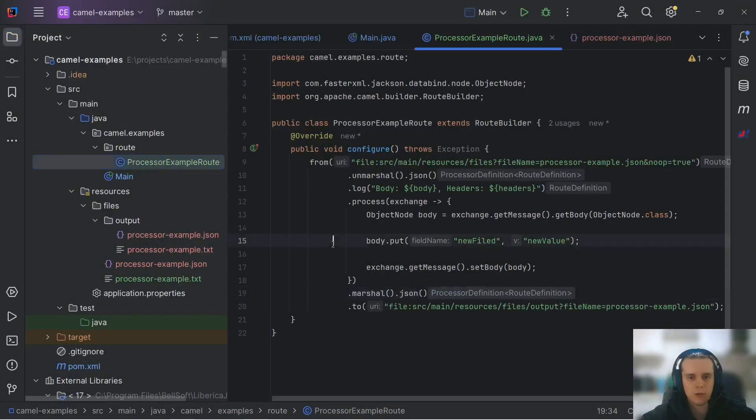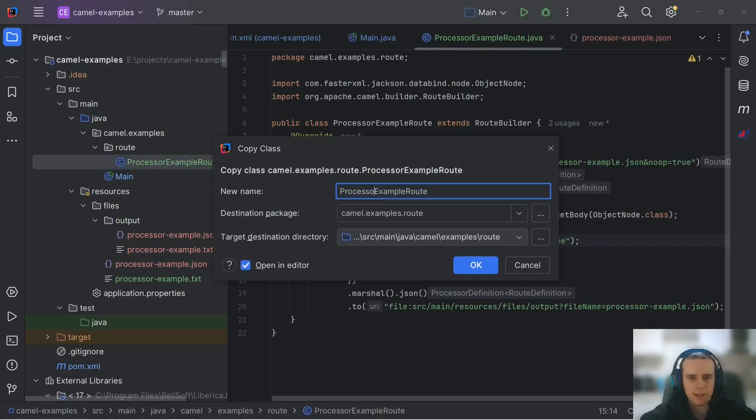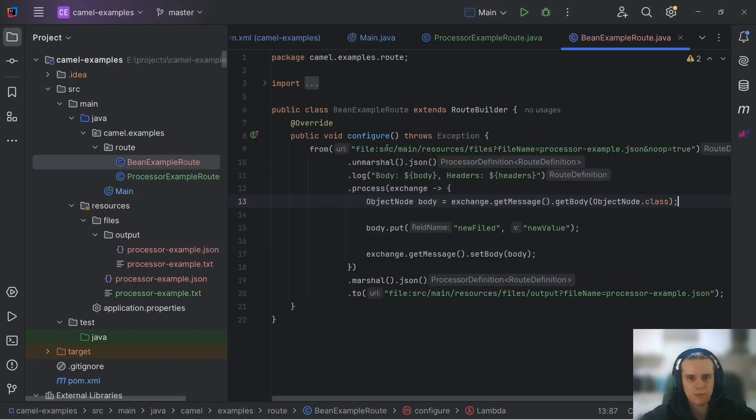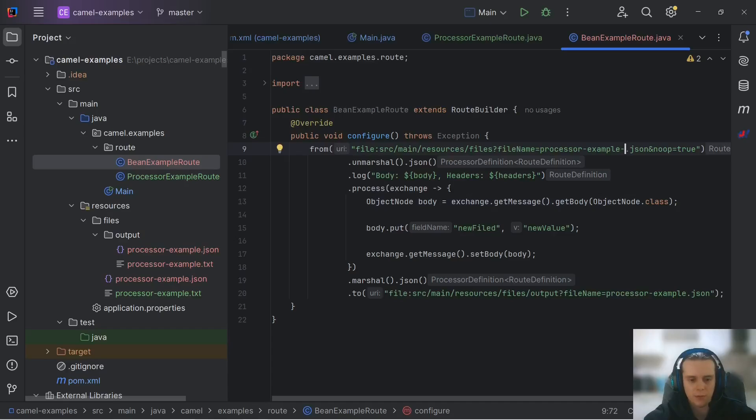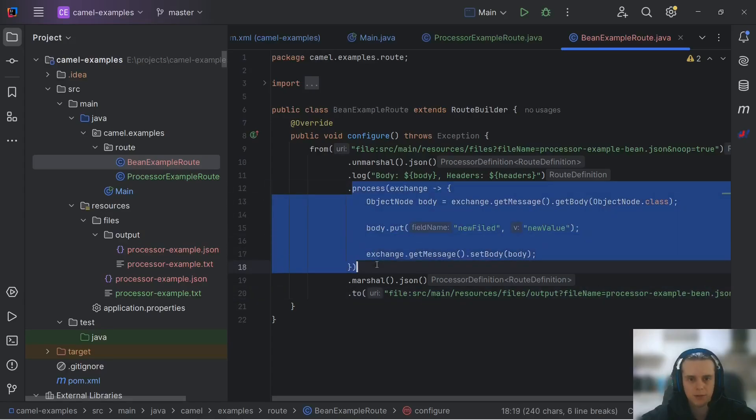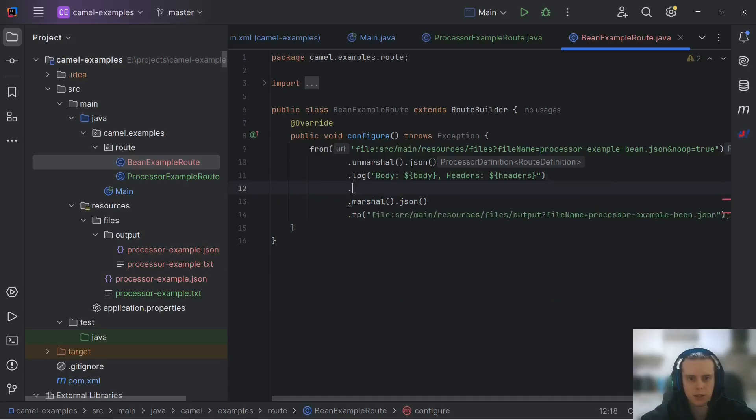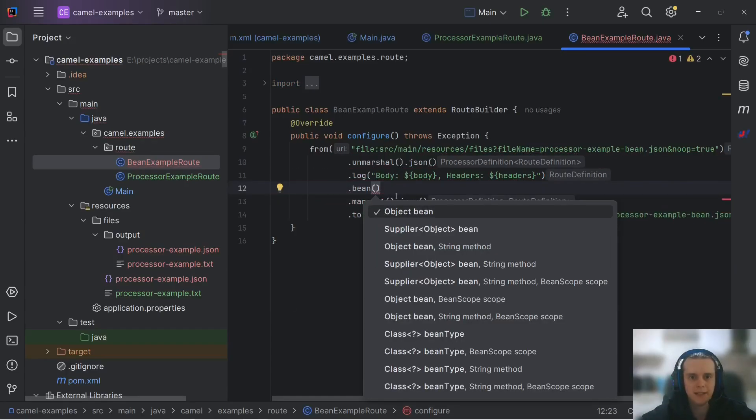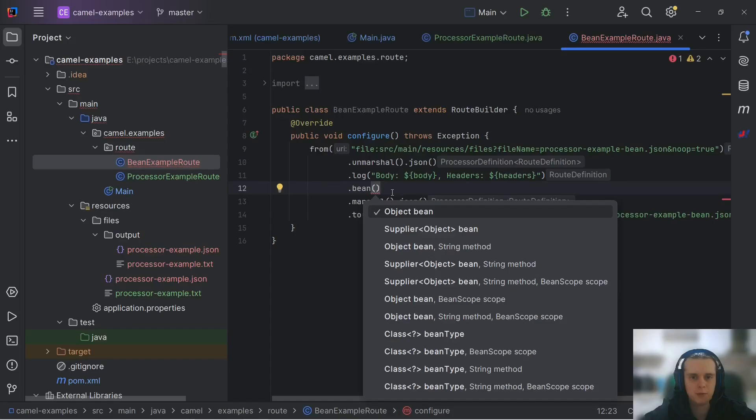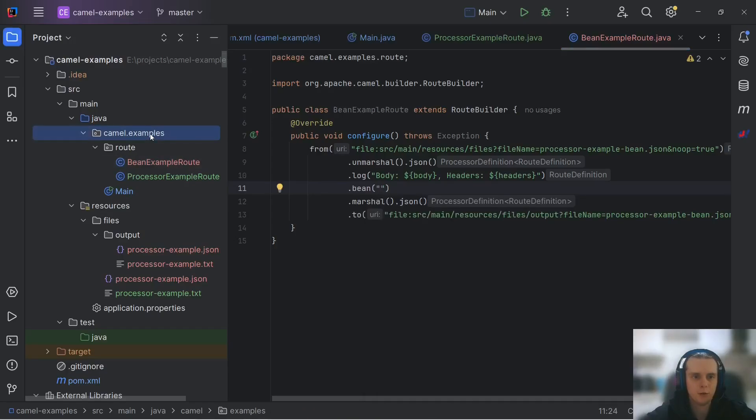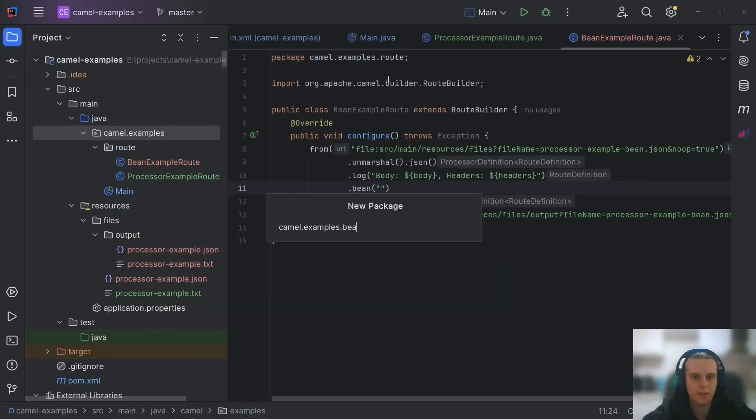Now onto using beans to transform our message. Let's just call it bean example route. And let's read from another file and let's write to another file called bean and let's delete our processing logic and replace it with bean reference. Now, as you might remember from working with Camel endpoints video, we need to bind beans to context before we can reference them in Camel endpoints URI. And it works the same way here. First, we need to create our bean, then bind it to context, and then we can reference it in our route.